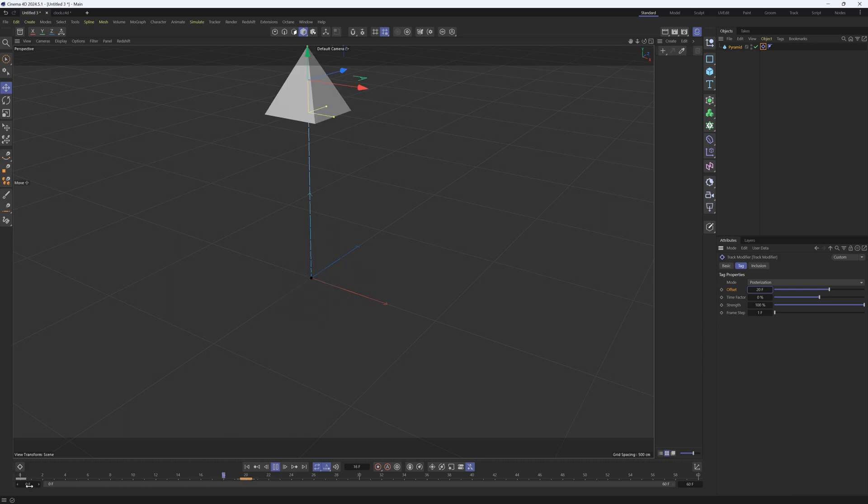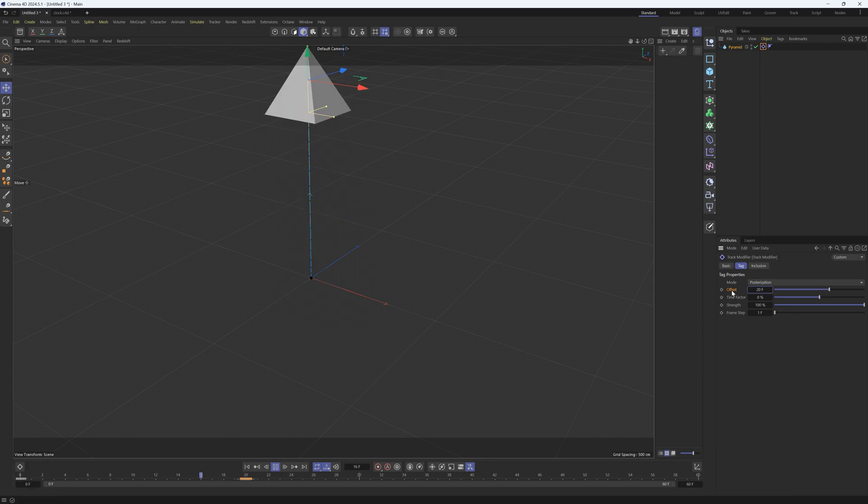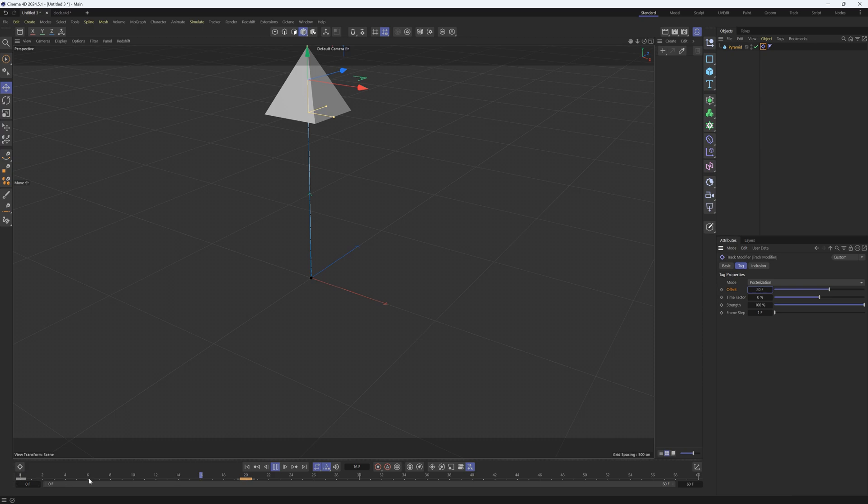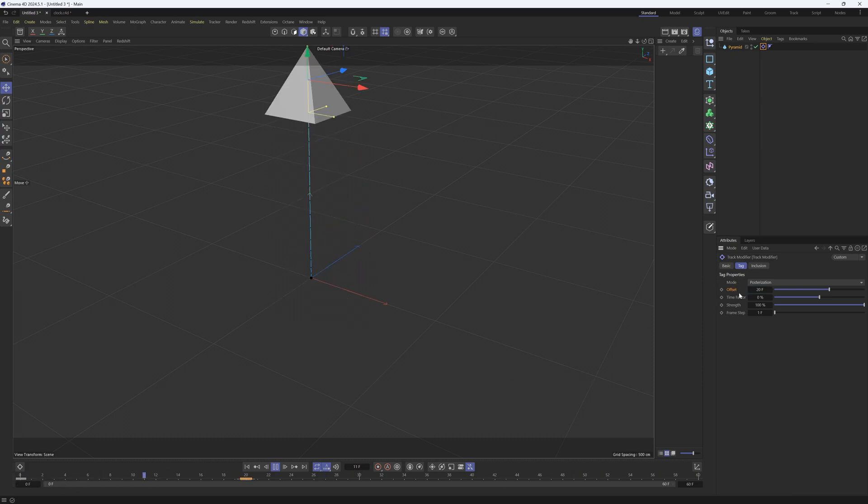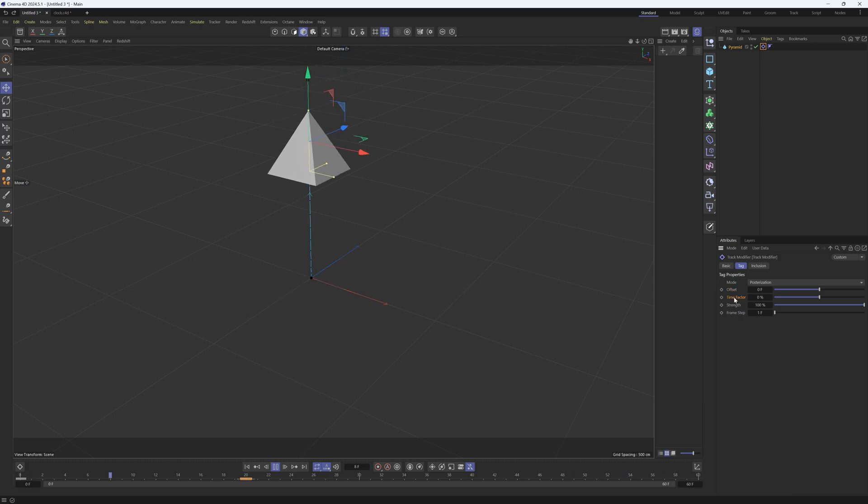So we're able to change when it starts without going into our dope sheet and messing with the keyframes. That's a really nice feature. Let's undo that and let's go to the time factor.